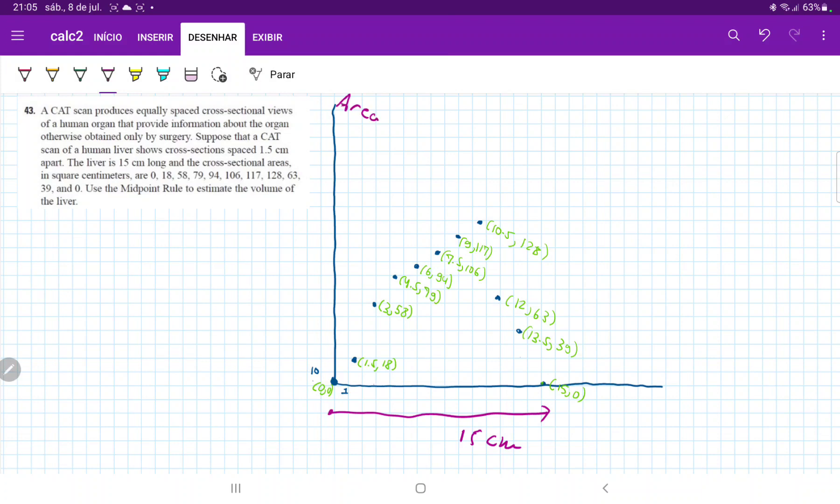It's the area, right? And so it gives us a bunch of points and areas associated with them. I've gone ahead and plotted these points, and it wants us to estimate the volume using the midpoint rule. Now, volume is just area times height.